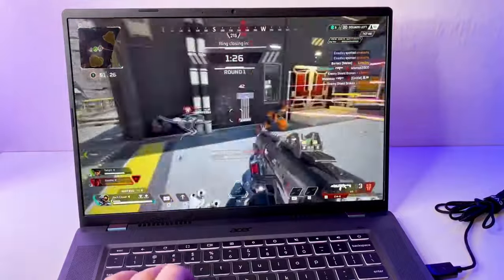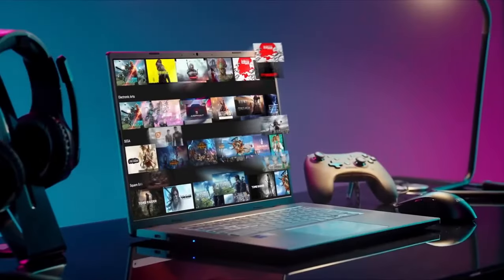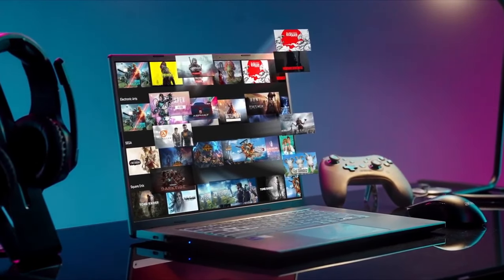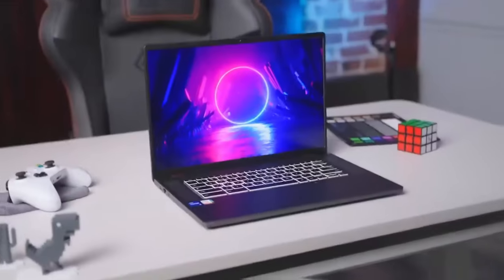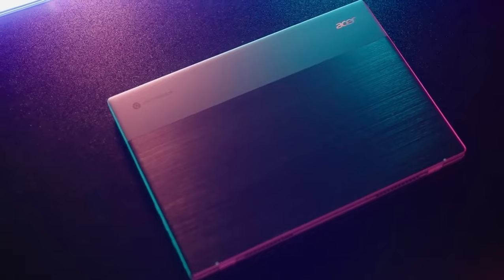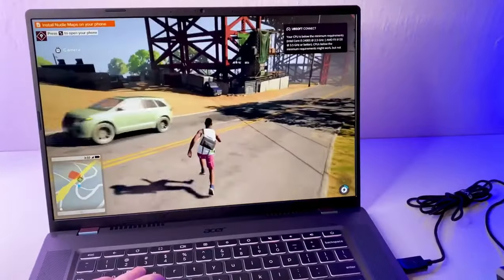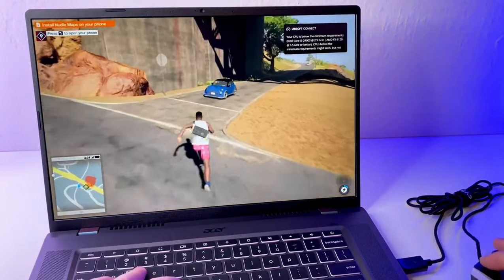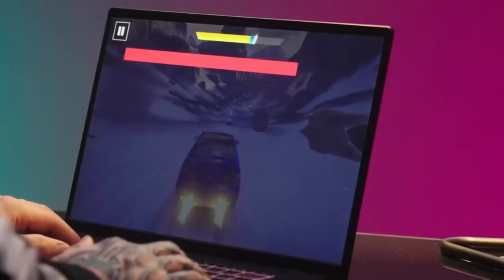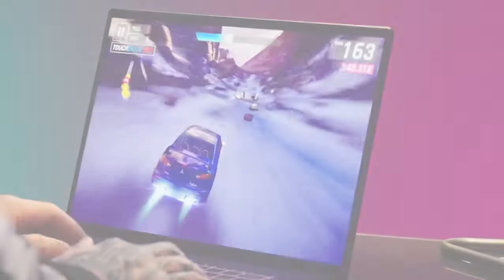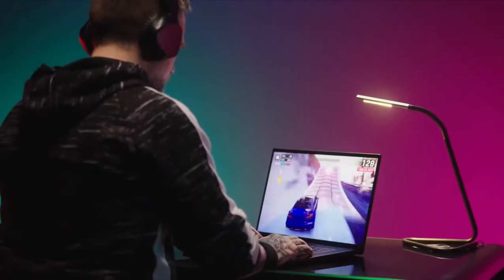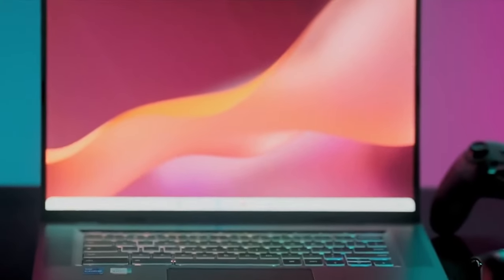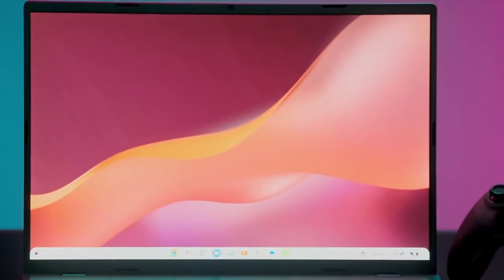Featuring an 11.6-inch display with vibrant colors and sharp detail, the Chromebook 516GE delivers an immersive viewing experience for both work and entertainment. The Chromebook's compact and lightweight design makes it effortlessly portable, fitting into any bag or backpack with ease. Its long-lasting battery life ensures uninterrupted productivity throughout the day, making it perfect for students, professionals, and anyone with a busy lifestyle.